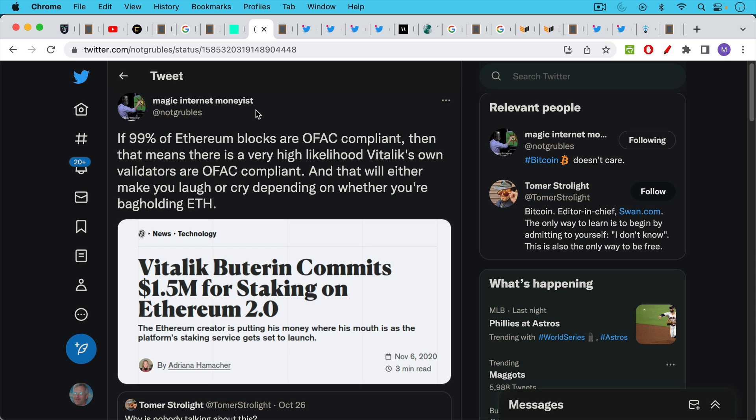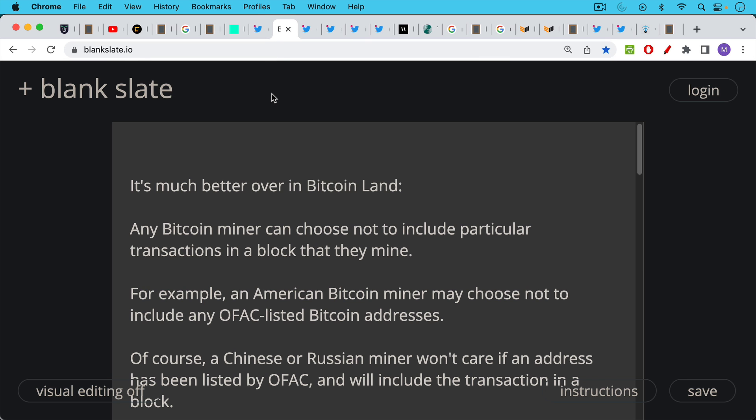Again OFAC is just this department of the treasury that deals with things like targeting terrorist money and money laundering. That will either make you laugh or cry depending on whether you're a bank holding ETH. So this is happening in ETH land.